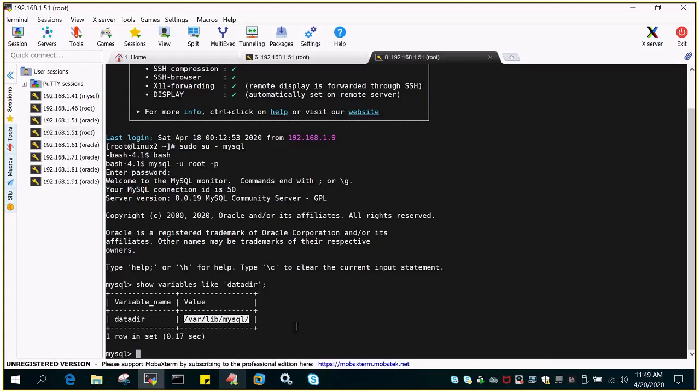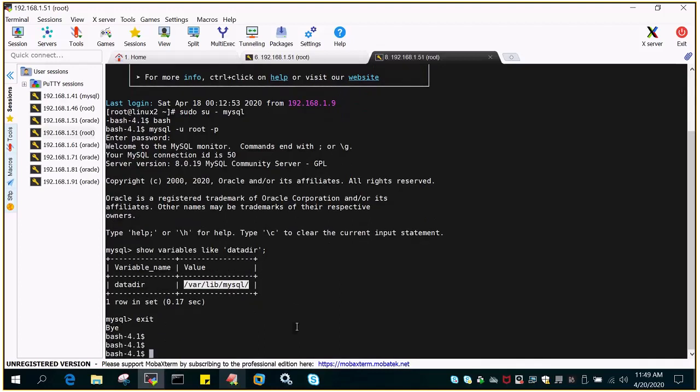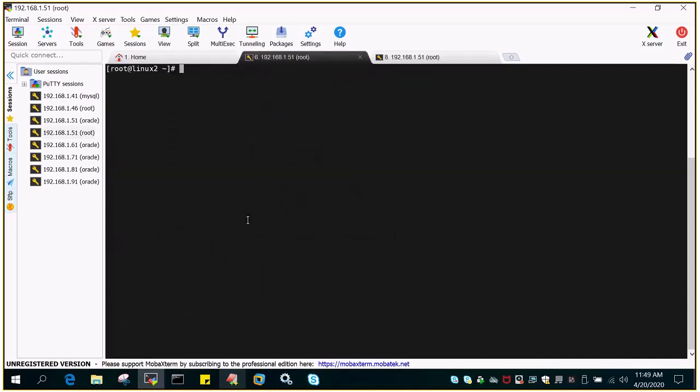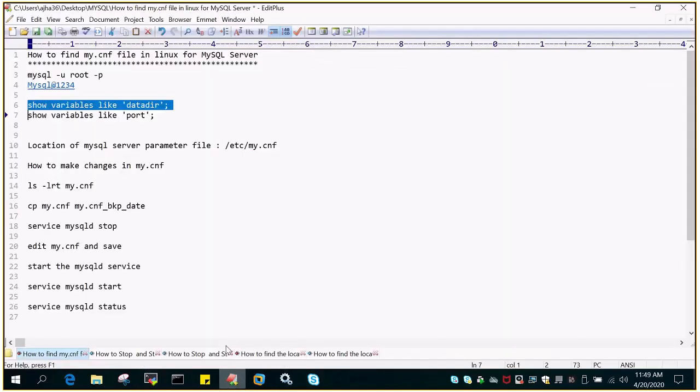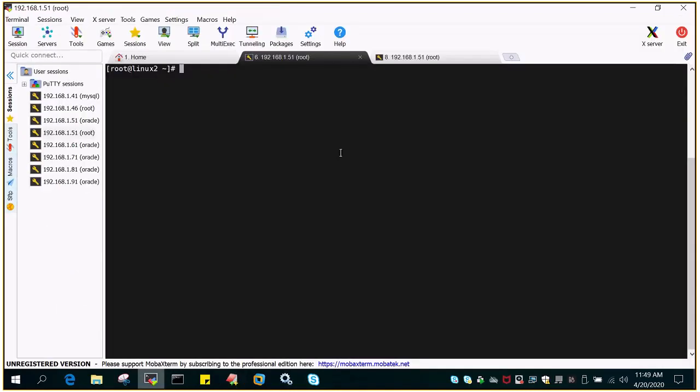If I have to make any changes to these variables, I have to make changes in that particular parameter file, which is known as My.cnf. In the case of Linux, it is stored under the location /etc/my.cnf. You can see that if I say ls hyphen lrt, this is the location.